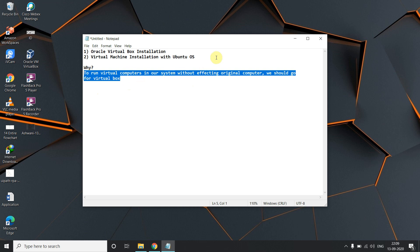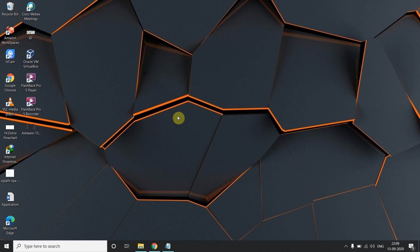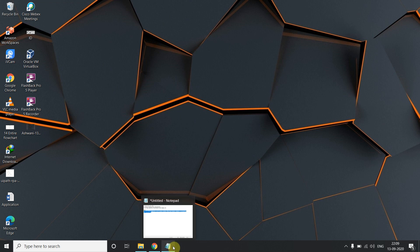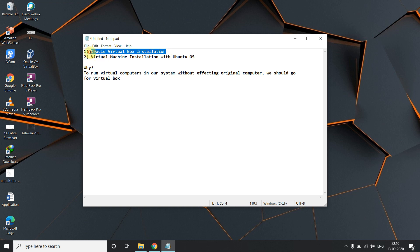Why do we need VirtualBox? The system I am using is Windows, and I want to use Linux to do some hands-on with commands. So for that purpose I need Oracle VirtualBox — it helps me to create a VM inside it so I can use another operating system. This system acts as the host machine and that acts as the VM machine.